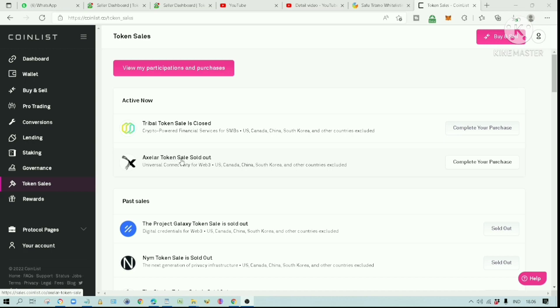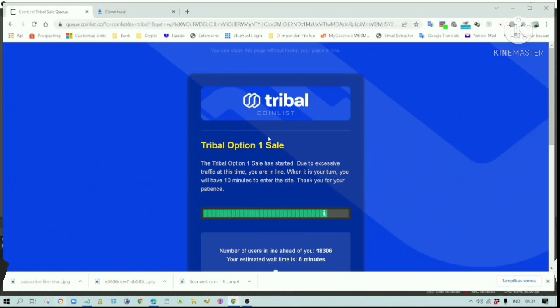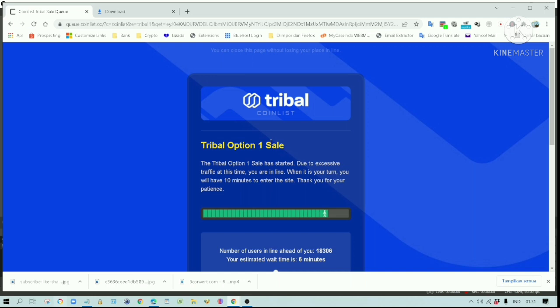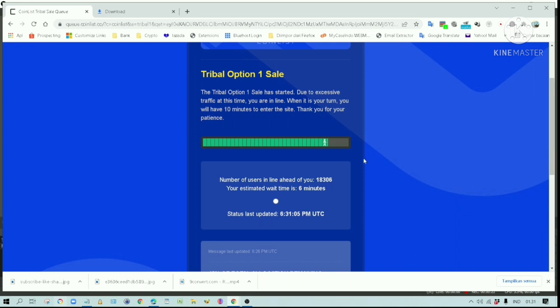Then I participated in the Tribal Token IDO. I have waited one hour and a half for the Tribal Token IDO. I was assigned the number 126,000 by the queue system. It only took one hour and a half to get to this current number, 18,306. I have a high probability of getting this Tribal Token IDO. The waiting time is just 6 minutes. There are still 18,306 people in front of me.